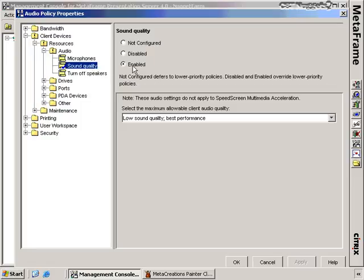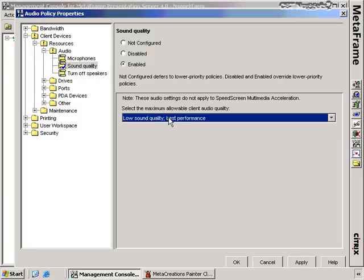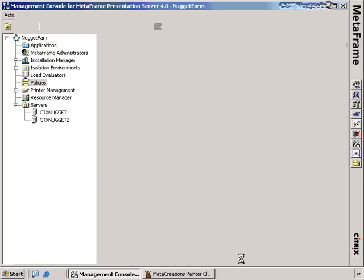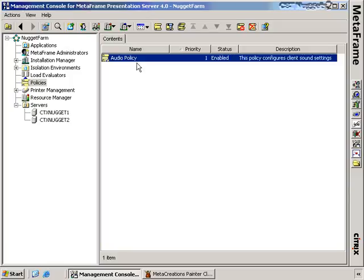This policy enables sound quality and configures it for low sound quality for best performance — an option in addition to medium and high. The users assigned this policy will have the lowest possible sound quality but the best performance. For example, if you have users at the far end of a very latent, slow-speed WAN connection, you might create a policy giving them low sound quality, low video quality, and limited printing so that printing doesn't consume excess bandwidth.